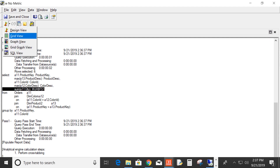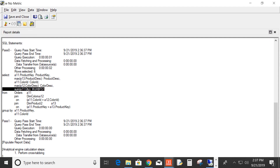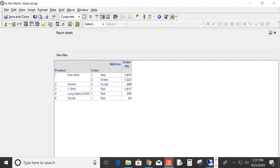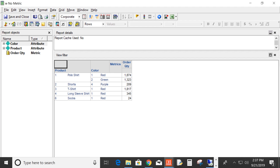Now let's suppose this is where the many-to-many relationship comes into play. Let's suppose that we didn't want to sum order quantity. Let's suppose all we wanted to know was what colors these products are available in. This report is not going to do that for us — this tells us what colors these products sold in and how much sold. But if we wanted to know what colors they were available in, whether they sold or not, this is where the many-to-many relationship comes into play.